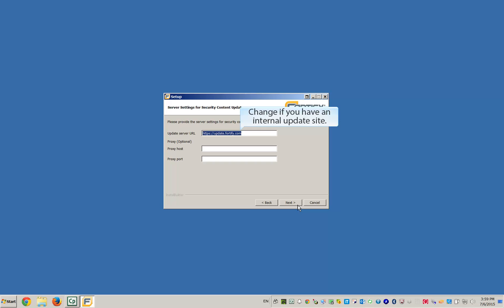On this page you can change where you download your rule packs from. You can also specify a different proxy server.